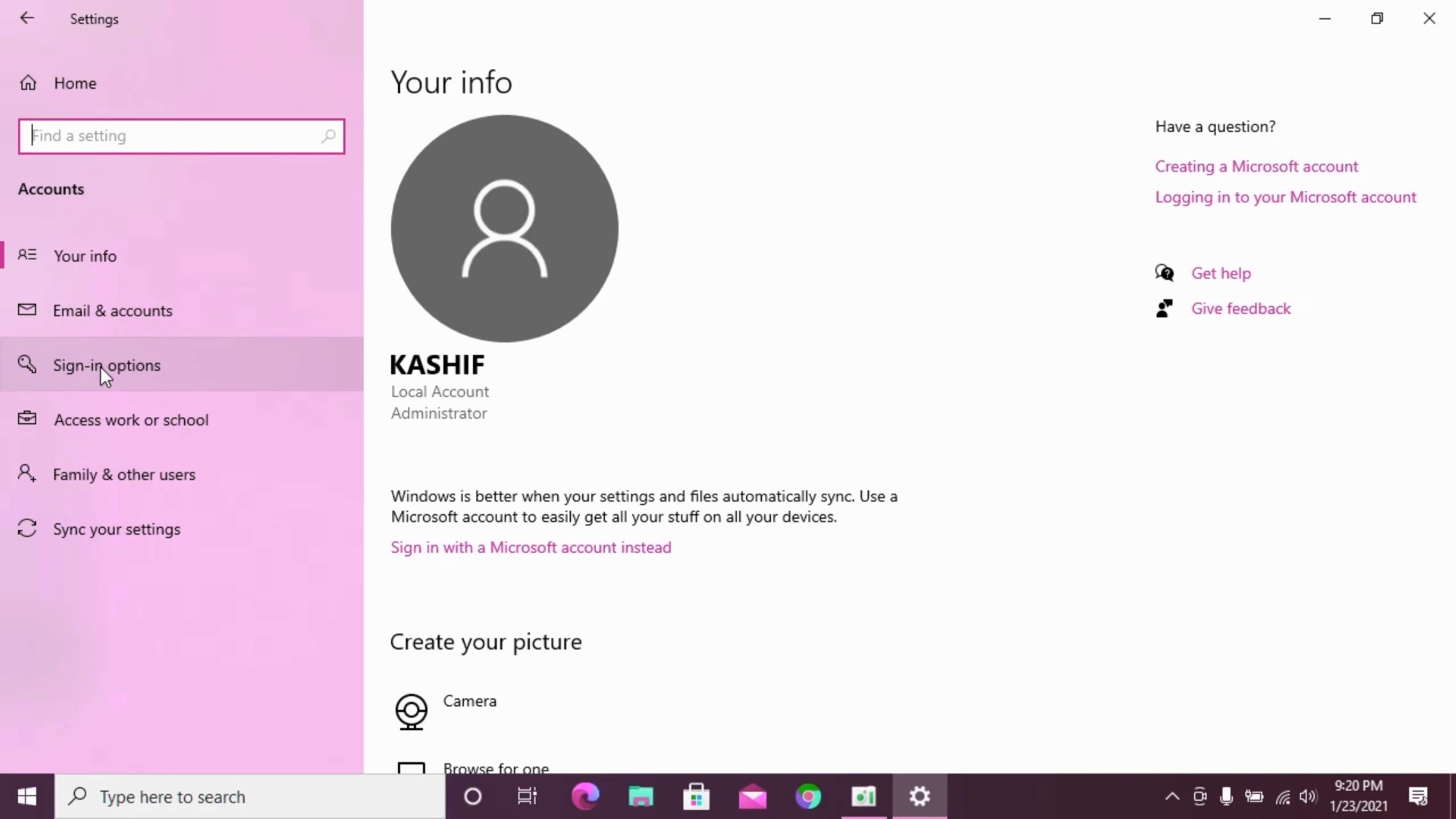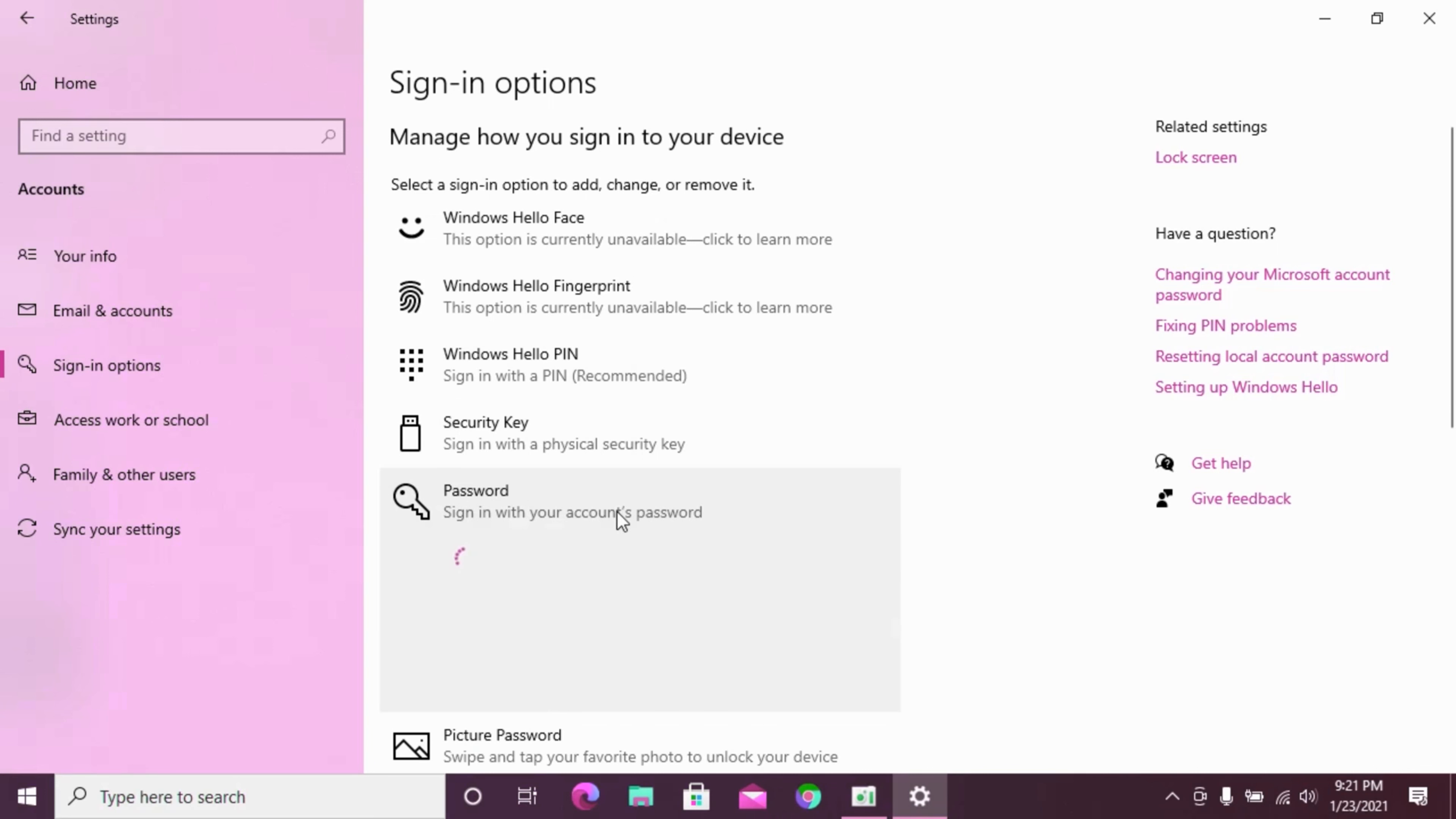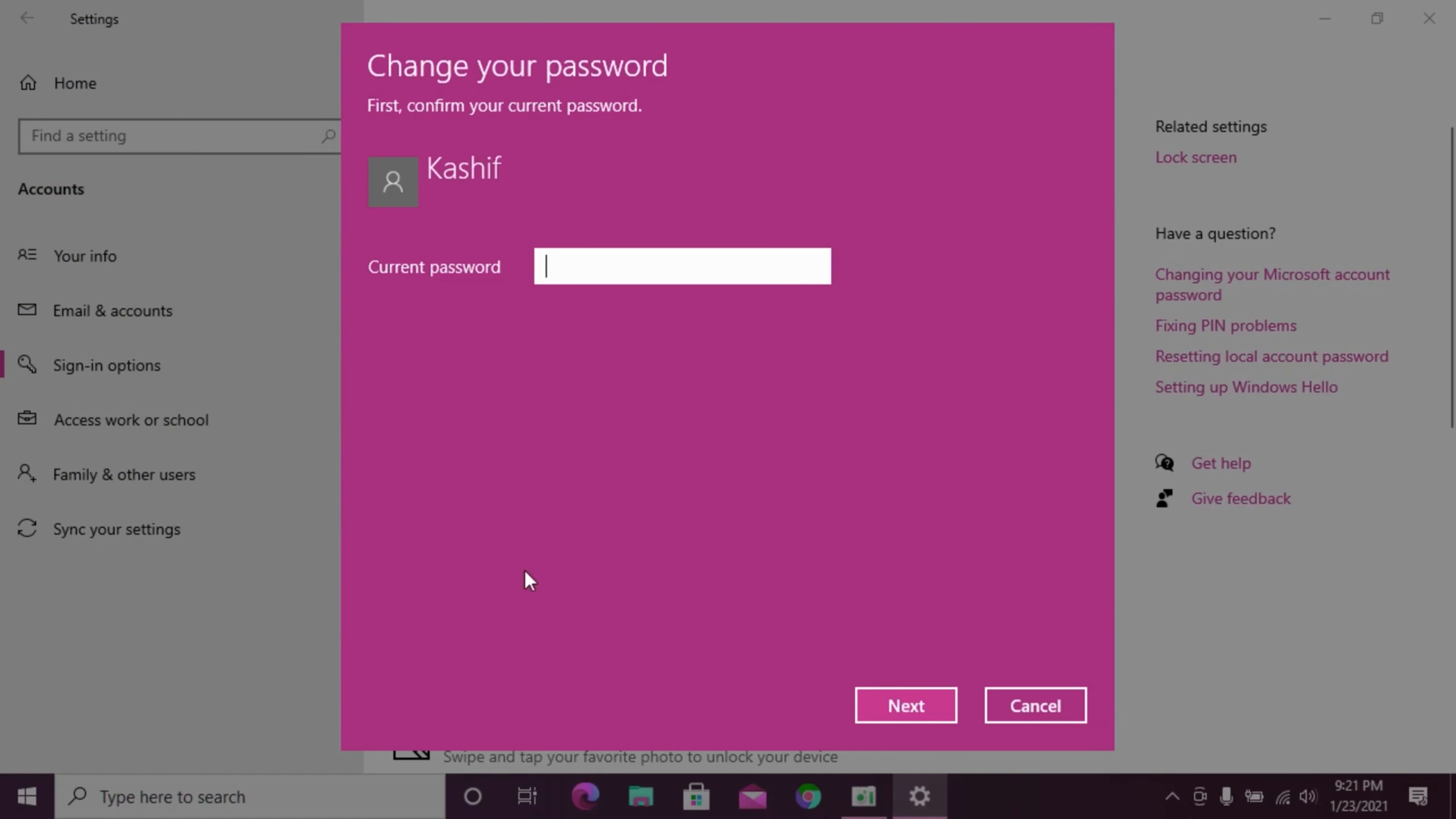Once you have the sign-in option, click on it and look for the password section. You can see the change option.